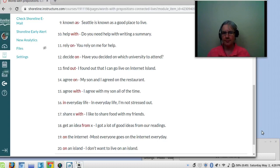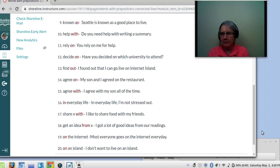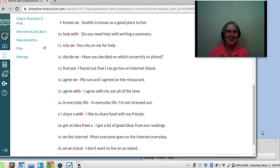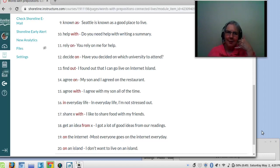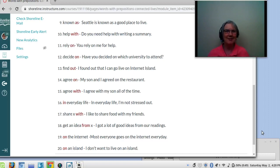Number twelve: decide on. Have you decided on which university to attend? Number thirteen: find out. Find out means discover. I found out that I can go live on Internet Island — I got the phone call! So I found out that I can go live on Internet Island. I would love it. Fantastic.